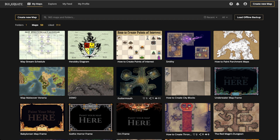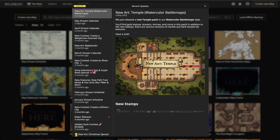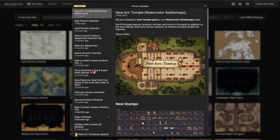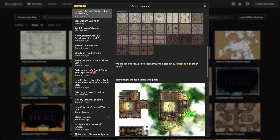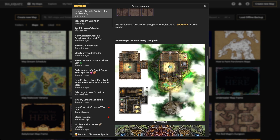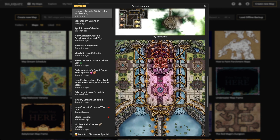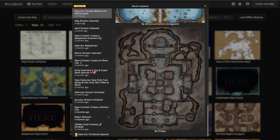A quick announcement: we just released a new art pack — the temple pack from the watercolor battle maps. We've got some temple stamps and new textures. Also, there's a new time-lapse video by Philip just added to YouTube — go check it out after this stream.